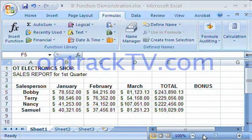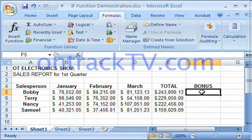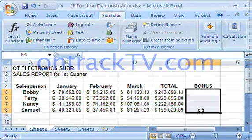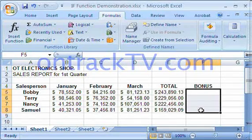We're looking at a sales report for the first quarter, listing all the sales that each salesperson has generated. What we want to determine is the bonus column — whether or not each salesperson deserves one. The rule is that if they've made over $225,000, they get a 6% bonus. If not, no bonus whatsoever. Let's see how the IF function comes into play here.